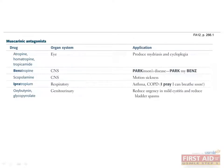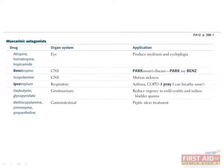Oxybutynin and glycopyrrolate are used to reduce urinary urgency in mild cystitis and bladder spasms. Methscopolamine, pirenzepine, and propantheline can be used to reduce GI secretions in the treatment of peptic ulcer disease.